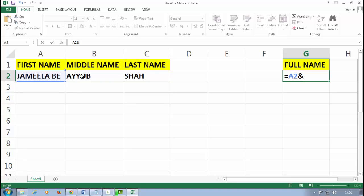Now then I select my middle name, and again I press here the ampersand.